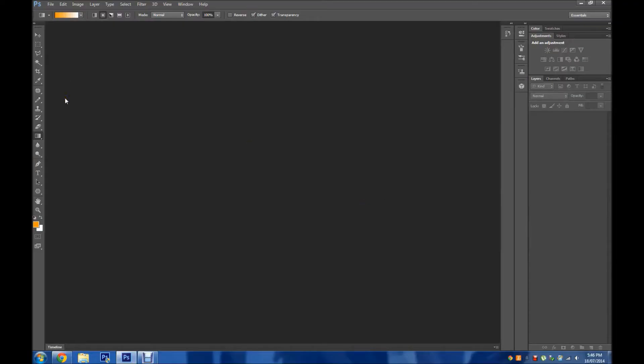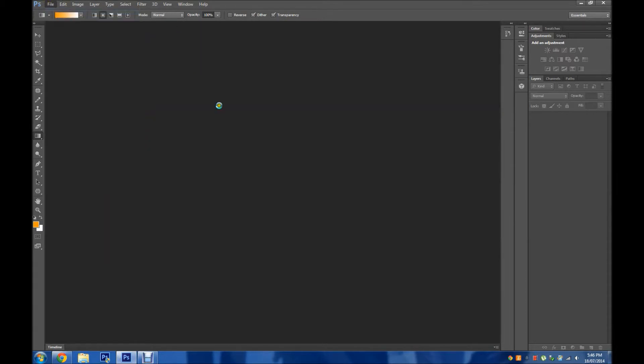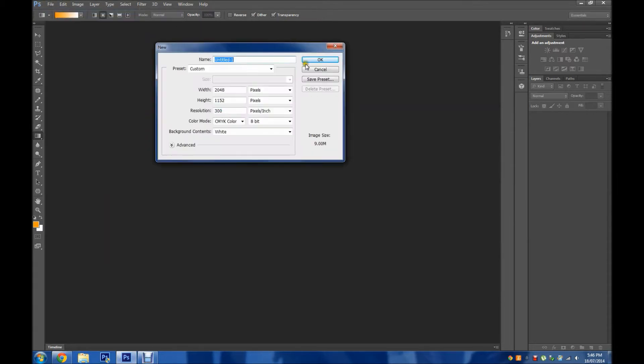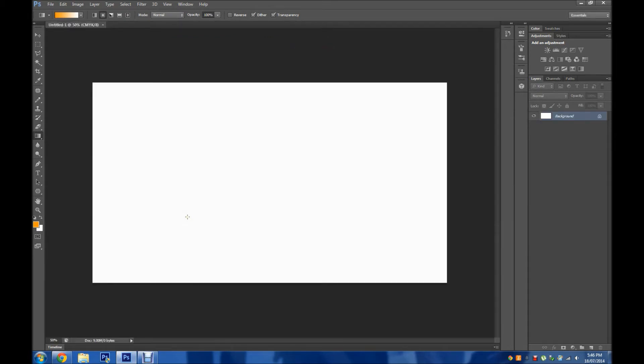Hey what's going on guys, ayakaspro here. Today I'm going to be showing you how to edit smart objects in Photoshop. The reason why I'm making this video is because